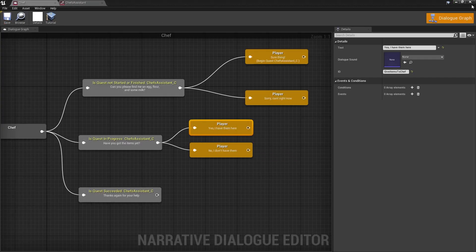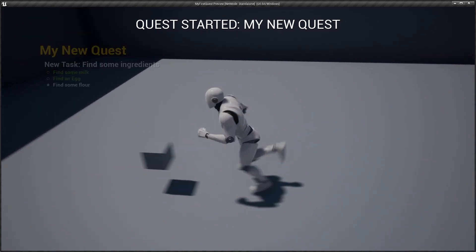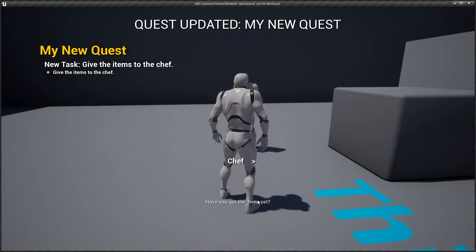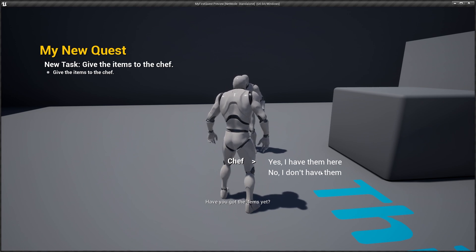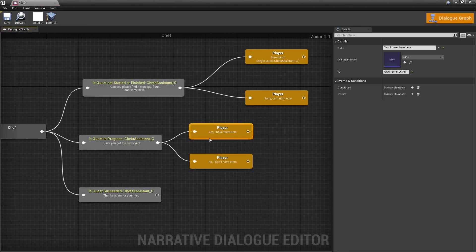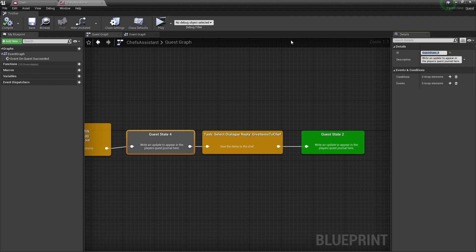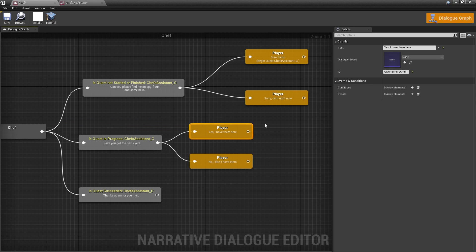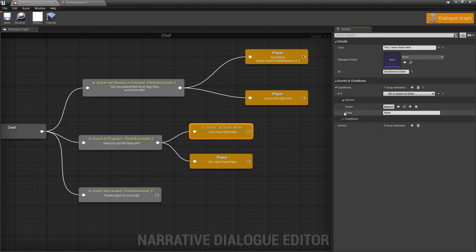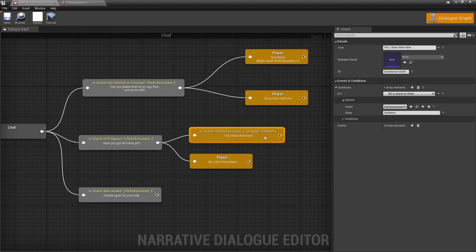So now we have to find the items, and then actually select the 'give items to chef' dialogue reply to complete the quest. Let's hit play — we accept the quest, find the items, and now it's given us another step: bring them back to the chef. He says 'have you got the items yet?' and we can say yes or no. One last problem: you'll be able to say 'yes I have them' even if you don't. To fix that, we go into our quest graph, click on this middle state, and call it 'got items'. Then back in our dialogue, add a condition: is quest at state — got items. Only if the player is at this state in the quest will this option show. So now if you don't have the items, you won't be able to select this option.